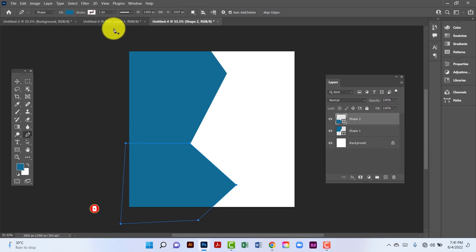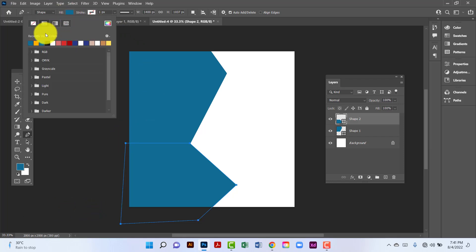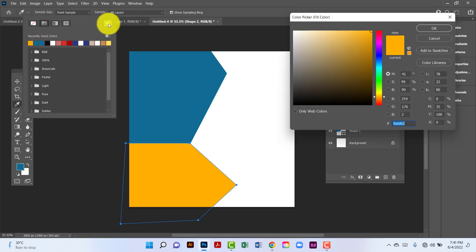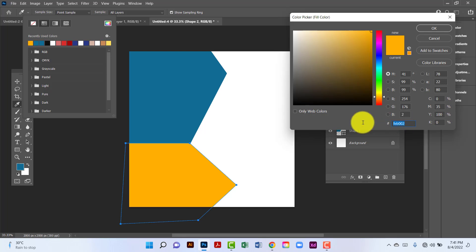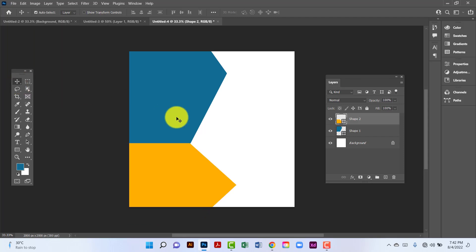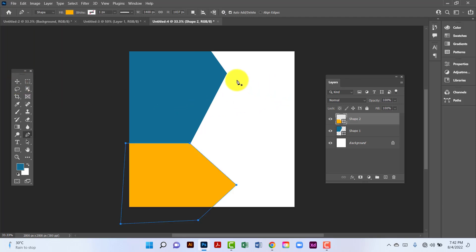I will change this shape fill color. I will keep this yellow — this color code is FEB002. Then I will draw another rectangle here.